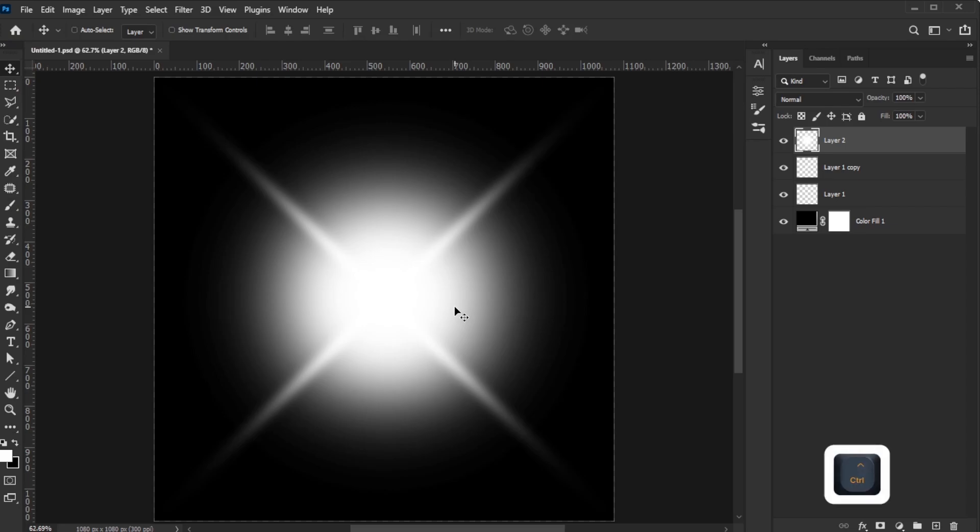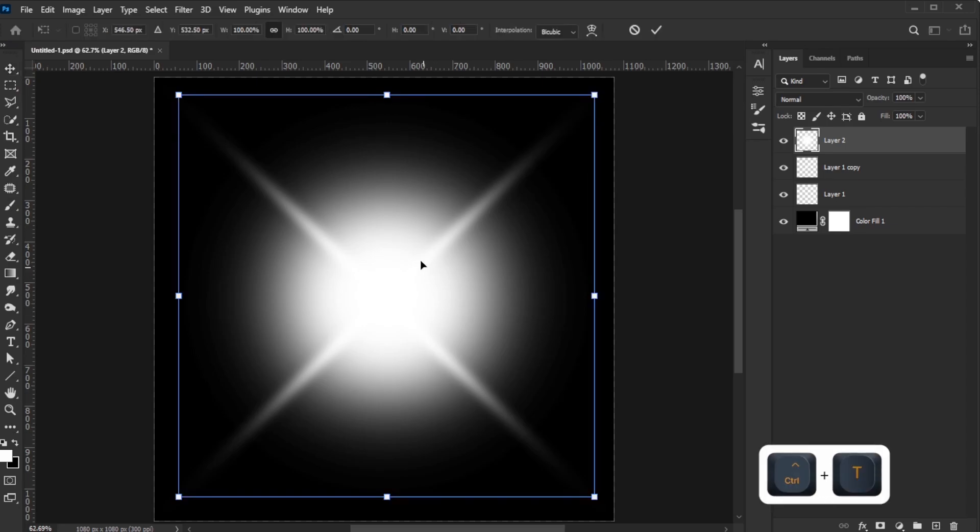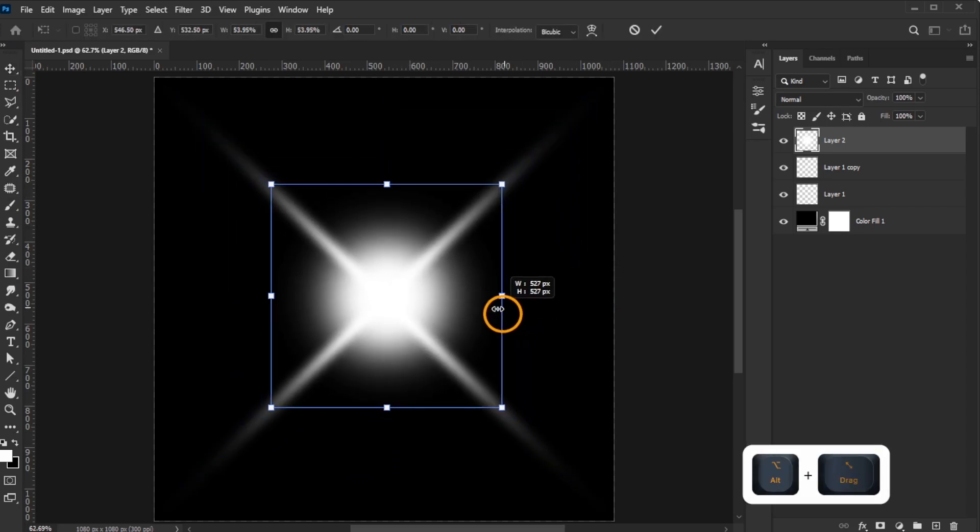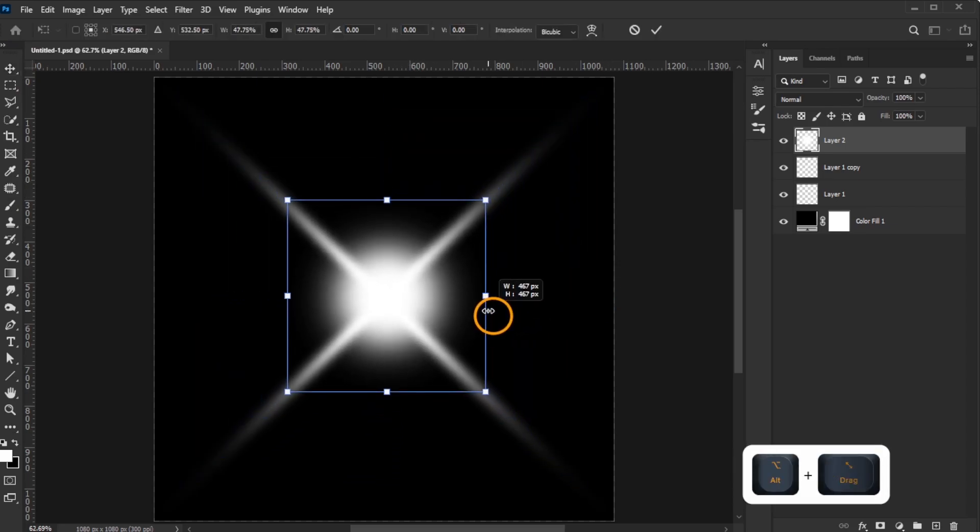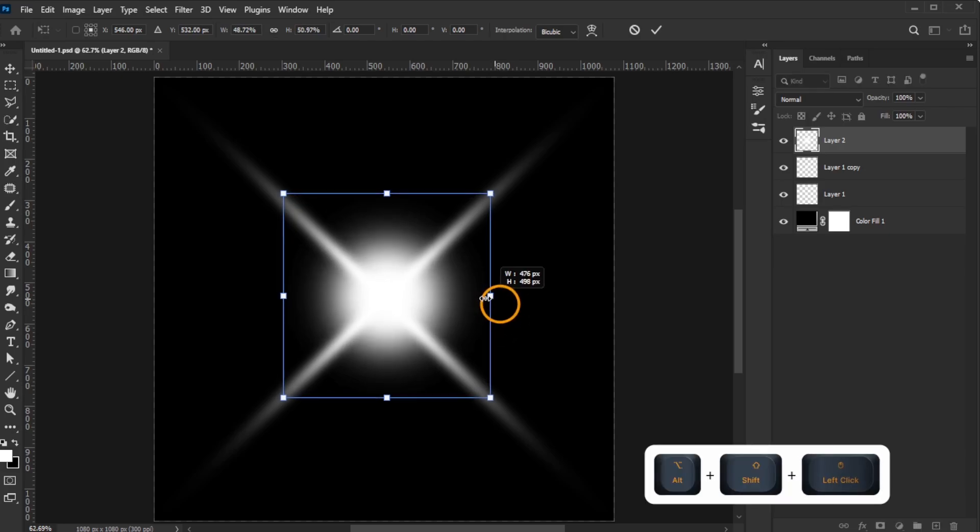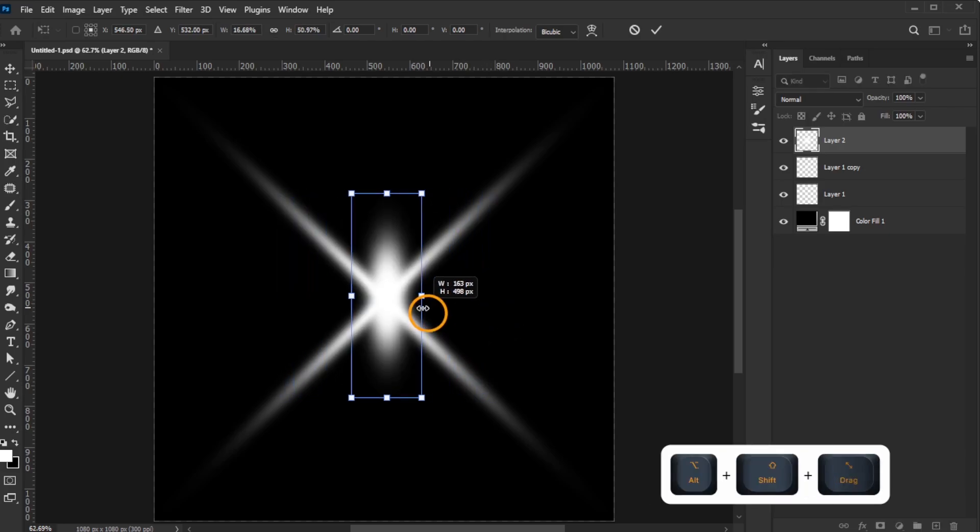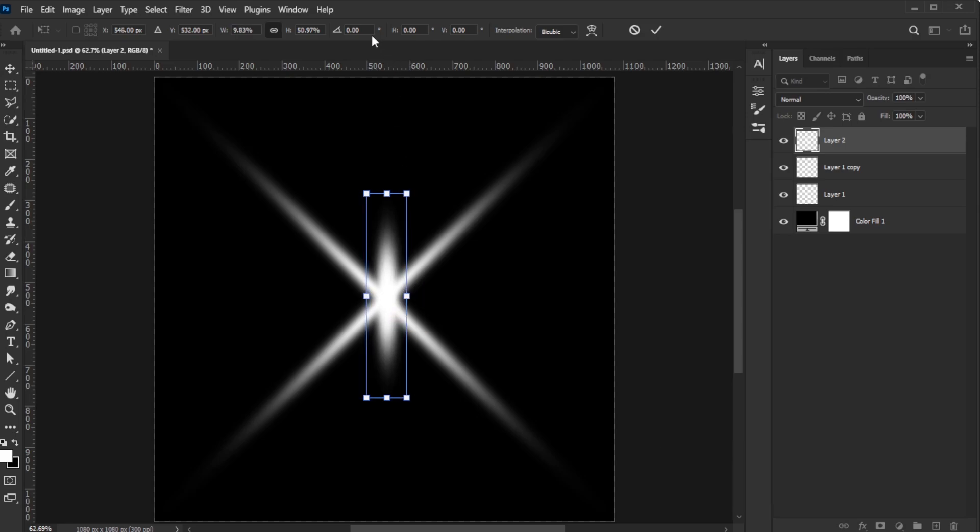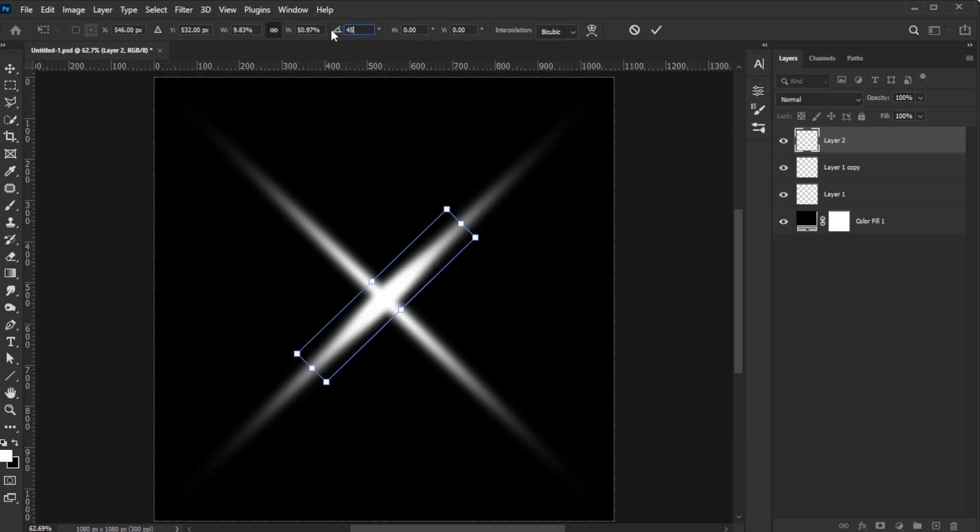Activate Free Transform again. Hold Alt on Windows or Option on Mac, and drag the handle toward the center to minimize it. Shrink it further using the same method, but this time make it a third shorter and slightly wider than before. Rotate it 45 degrees.